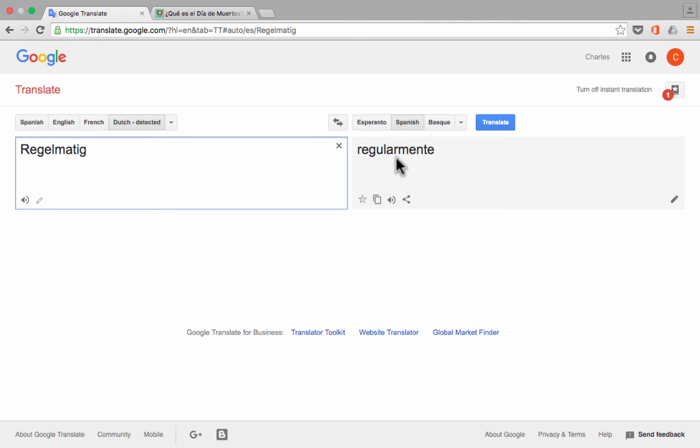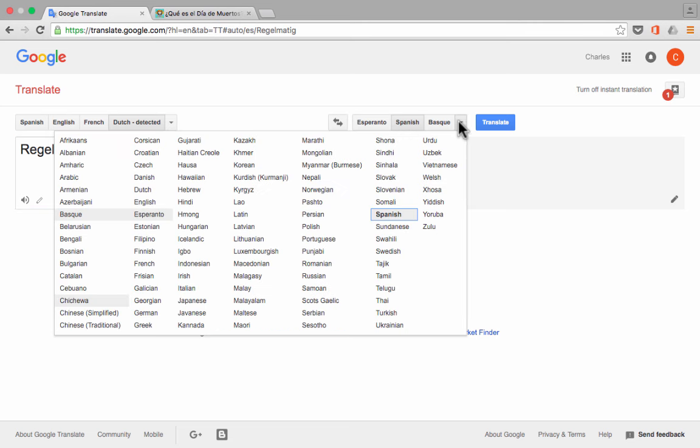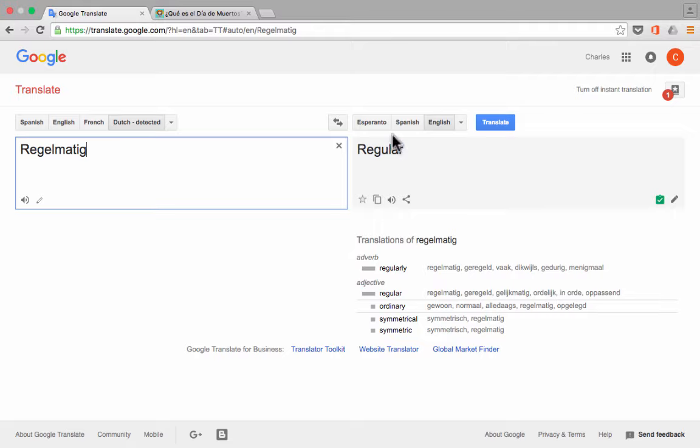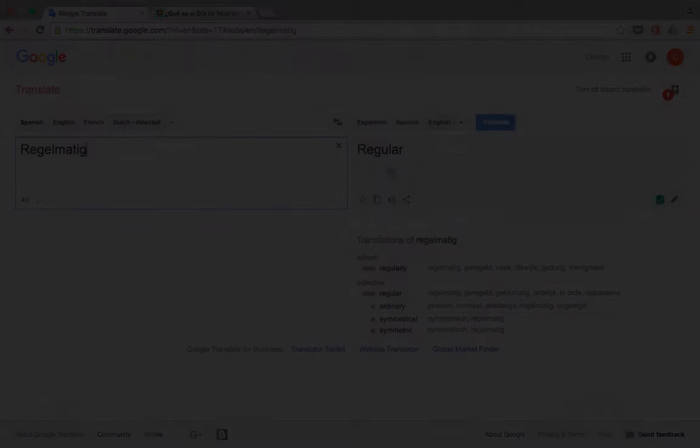And then it translated it. It looks like into Spanish. I'll change that back now to English. And we've got our Word.